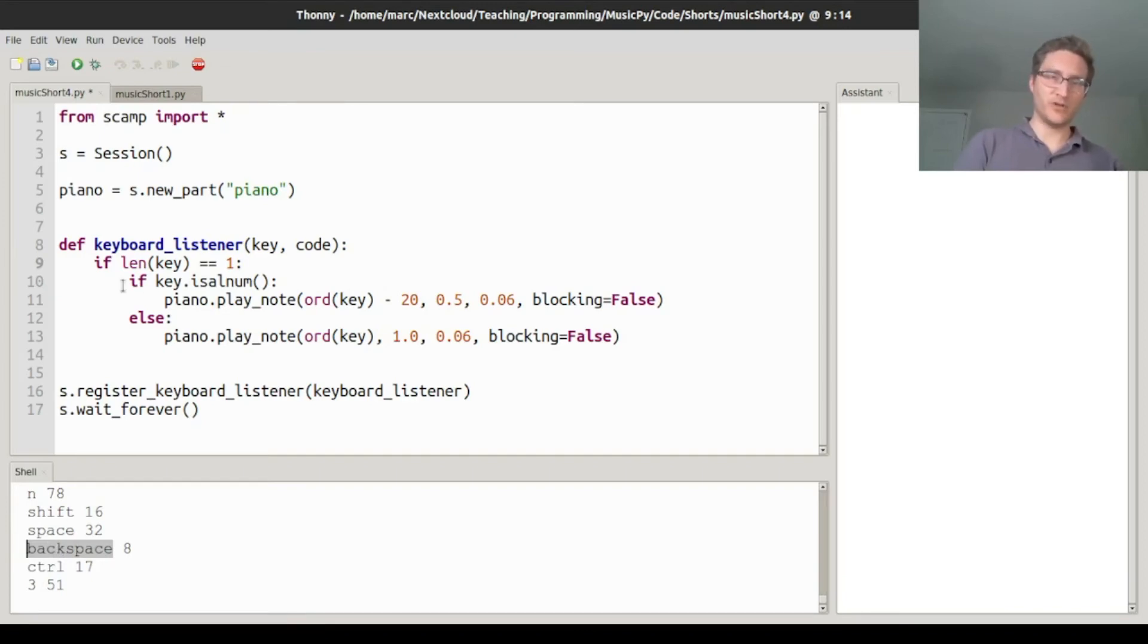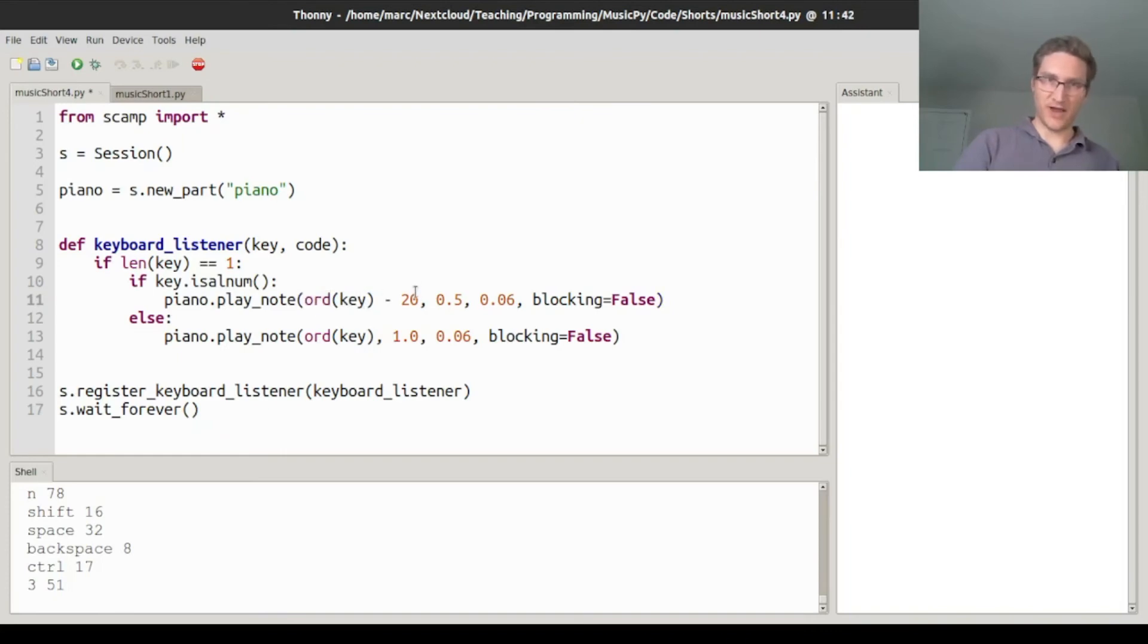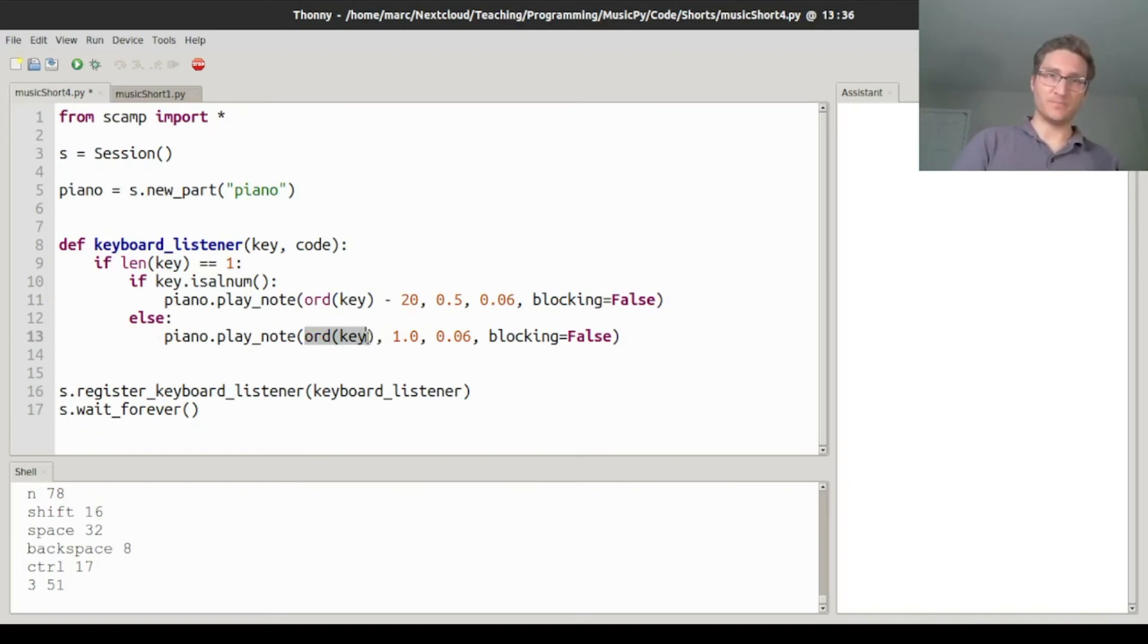Then, and this should be familiar from the previous video, we check if the key is alphanumeric. And if so, we convert the letter to a number and subtract 20, so it's not too high. And otherwise, we just convert it straight to a number.